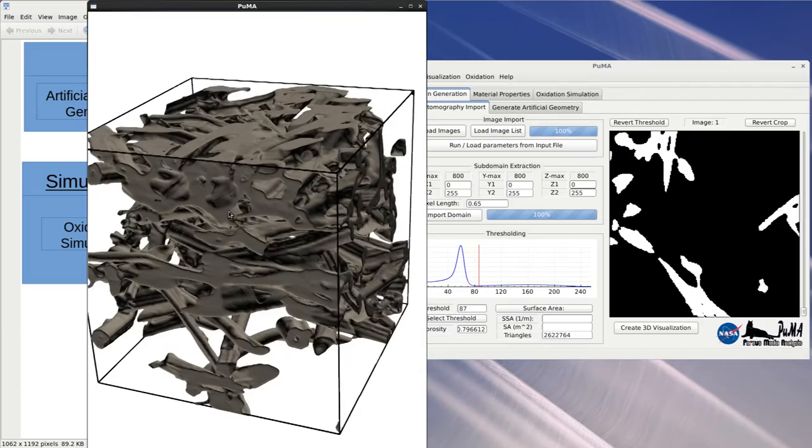The detail of the individual fibers can be seen as well as features such as hollow fibers and fiber clusters.